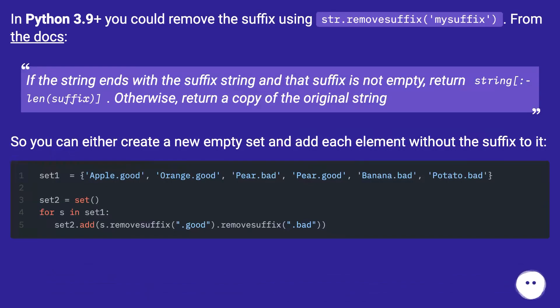In Python 3.9+ you could remove the suffix using str.removesuffix('mysuffix'). From the docs: